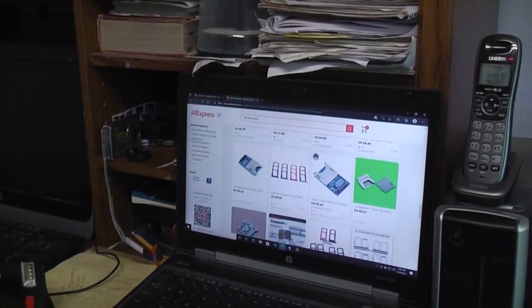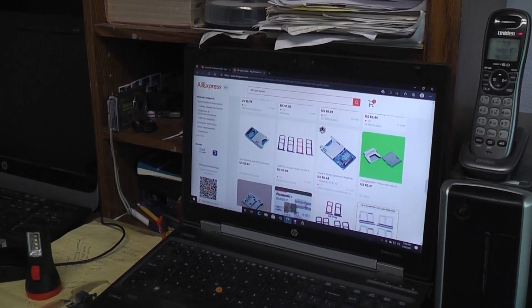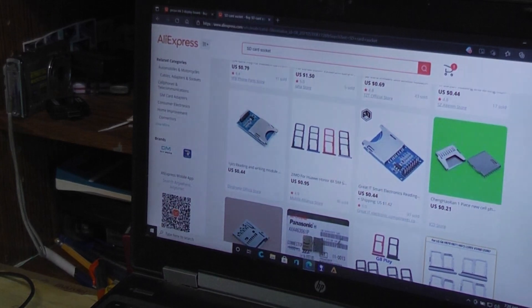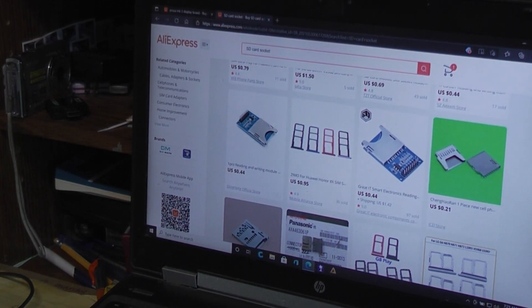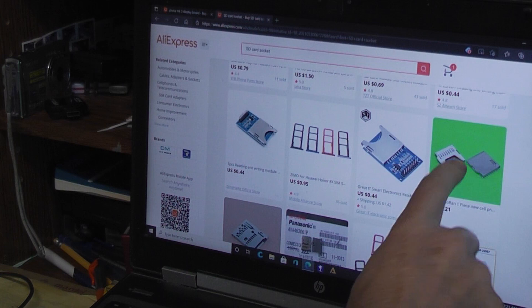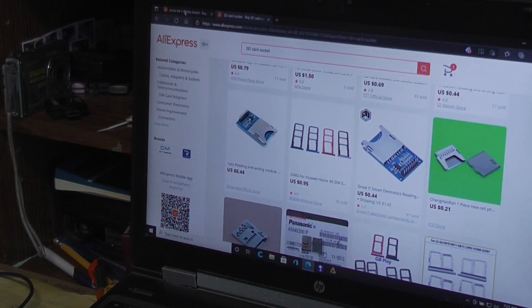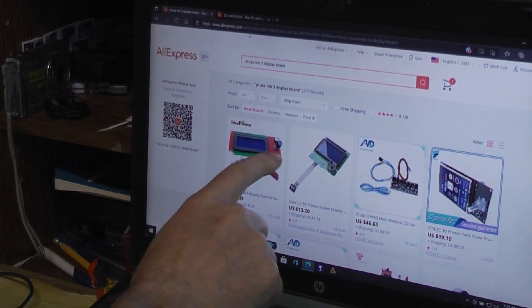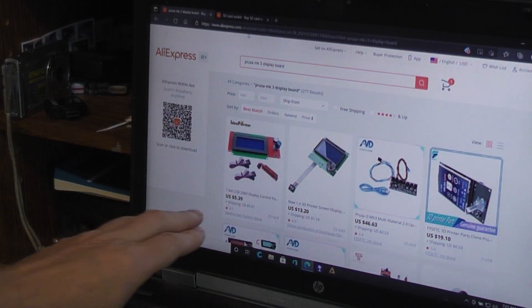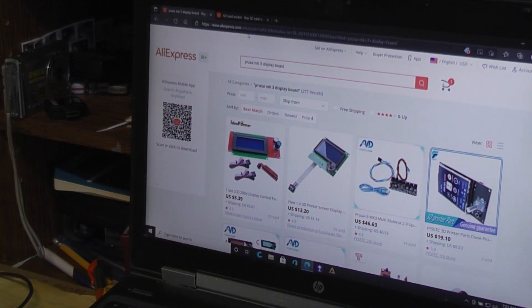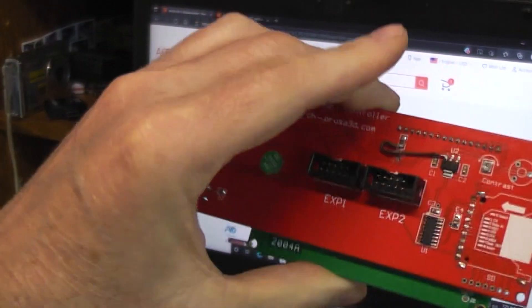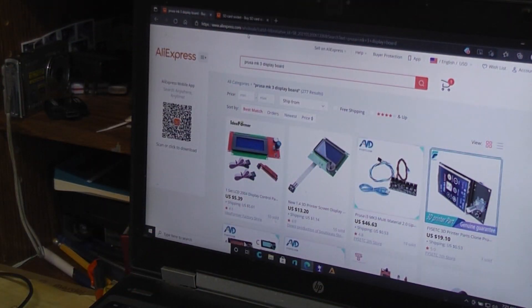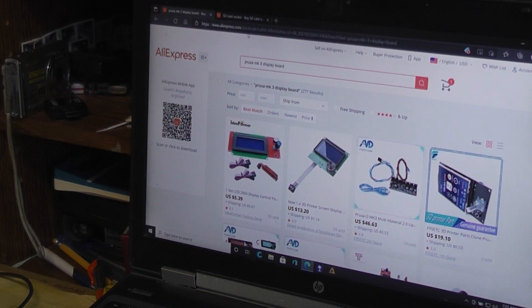I just went online to like AliExpress and ordered up just some replacement SD card things and a whole replacement display board. You're like five dollars and thirty nine cents to replace the entire thing or a lot less than that to order just the SD cards.